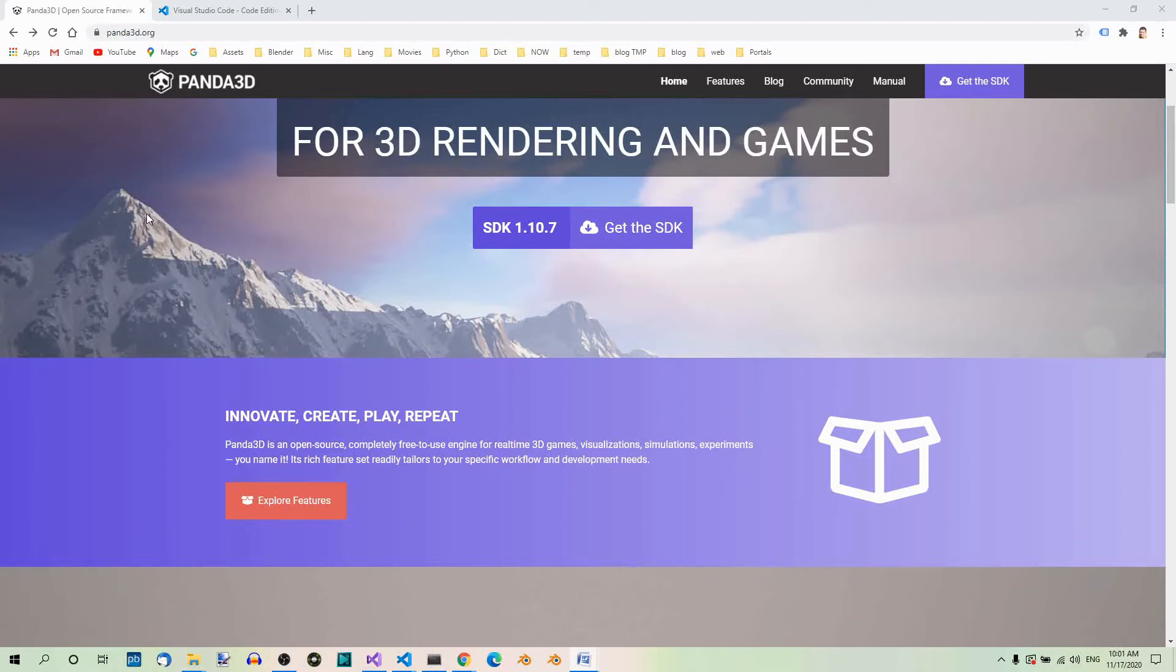Well, this is what you can read on Panda3D.org in the manual, not my words. So, I suggest you visit the website and read more about Panda 3D if you're interested. And when you are ready, we can install Panda 3D.